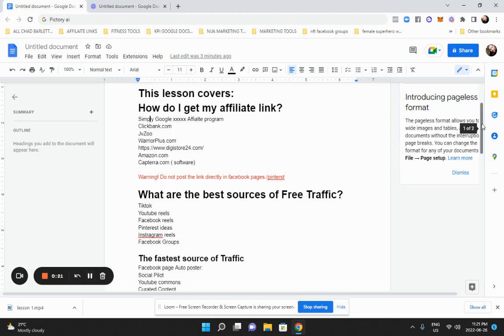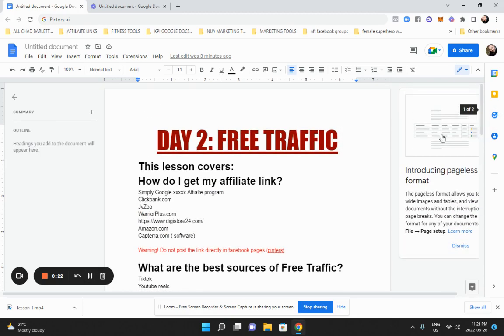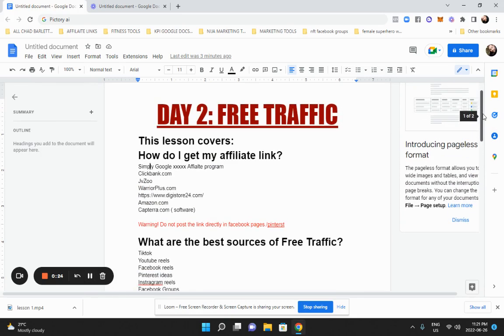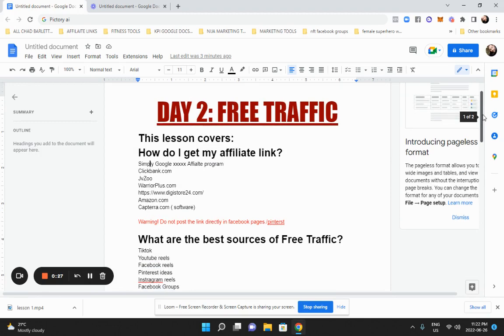Alright. Welcome to day two training, lesson two. How do I get free traffic to my affiliate products so I can make money?